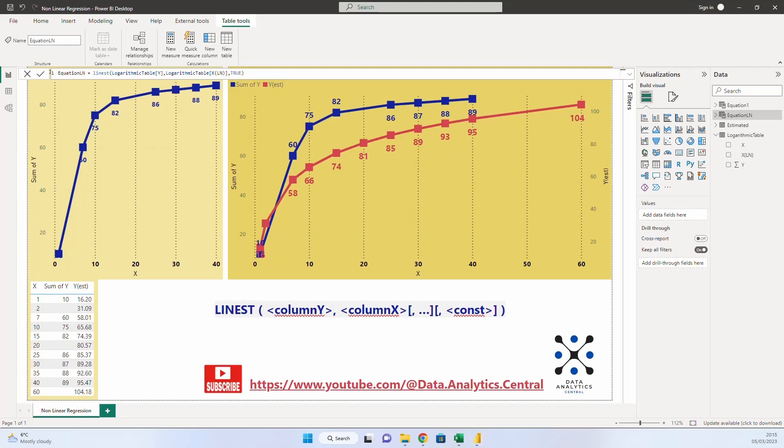Hi everyone, this is Vorel and today we will learn to do non-linear regression with Power BI. If in a previous video, please see the link on the screen, we have learned to do linear regression in Power BI with the new linest function, now we will do a non-linear regression by twisting the parameters of the linest function.